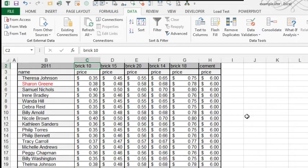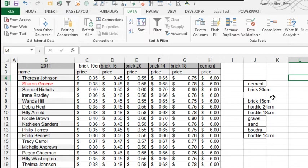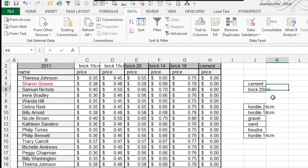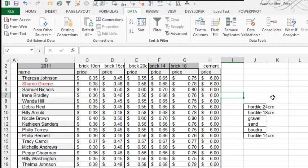So Brick 10 centimeters. Actually I'm going to cut, that way I know that I've finished that one. And then Brick 15, and then Brick 20. There. Brick 14 and Brick 18 don't even exist. Cement is there. That was the one that was working. So we don't have any prices for Gravel, Sand, Boudreaux, Horadile 14, Horadile 18, Horadile 24.